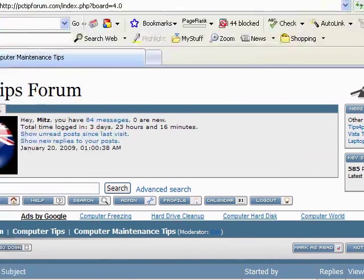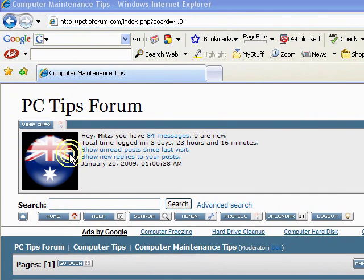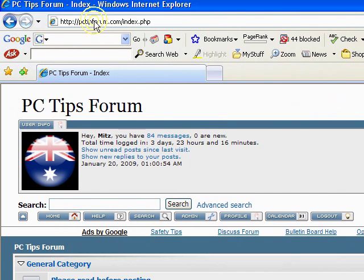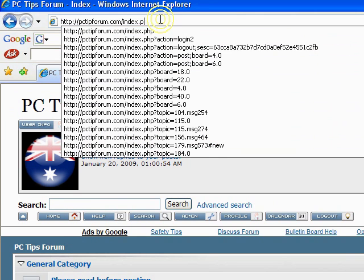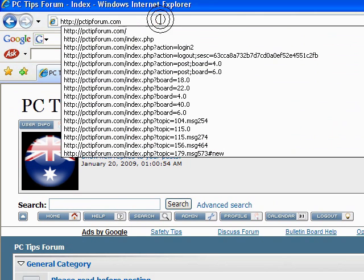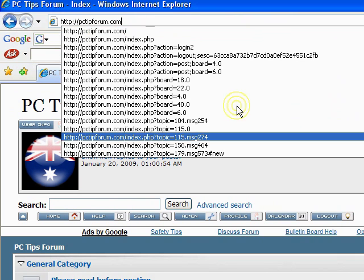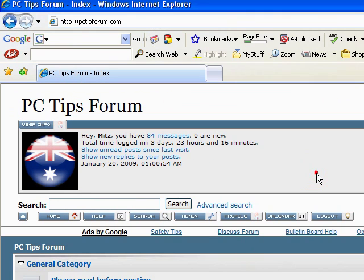So if you want free computer help or tips or anything like that, come to PC Tips Forum. There's the address there. PCTipForum.com. I'll see you there. Thanks for listening.